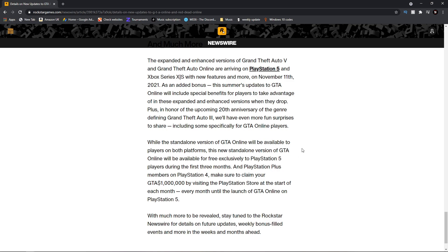And PlayStation Plus members on PlayStation 4, make sure you claim your one million dollars by visiting the PlayStation Store at the start of each month. That's just the same as what we've already had for the past couple months.